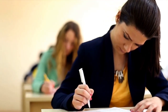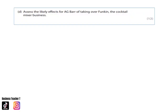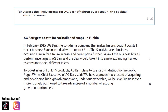Let's take a look at a 12 mark question and answer. The 12 mark question reads as follows: assess the likely effects for AG Bar of taking over Funkin, the cocktail mixer business. The first thing we do is read the question before we go to the case study. Here is the case study — you can give it a read through, you can pause the video if you'd like to. I will underline some areas that I will be using for application.